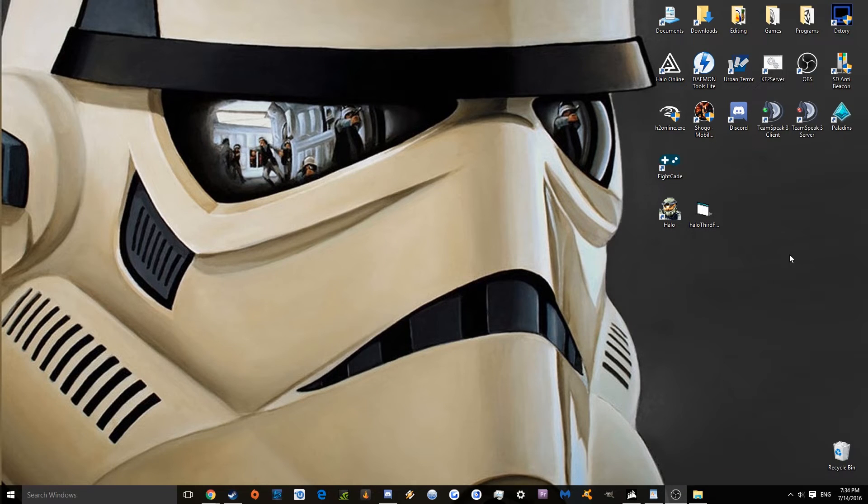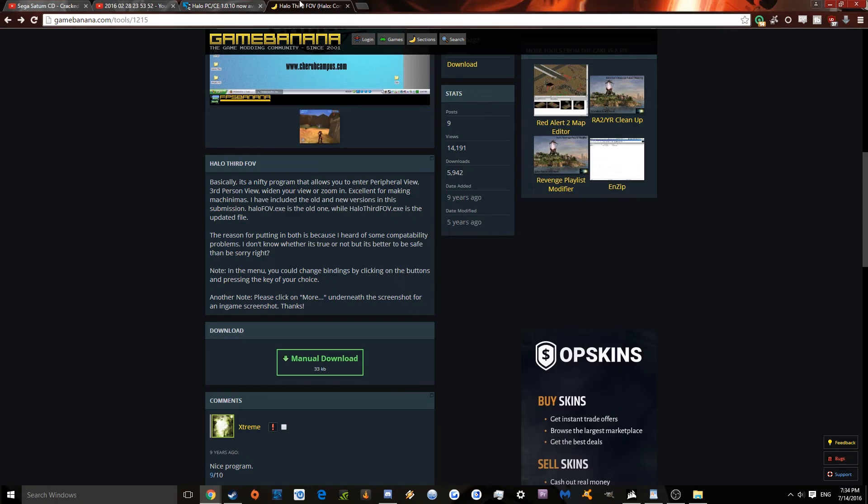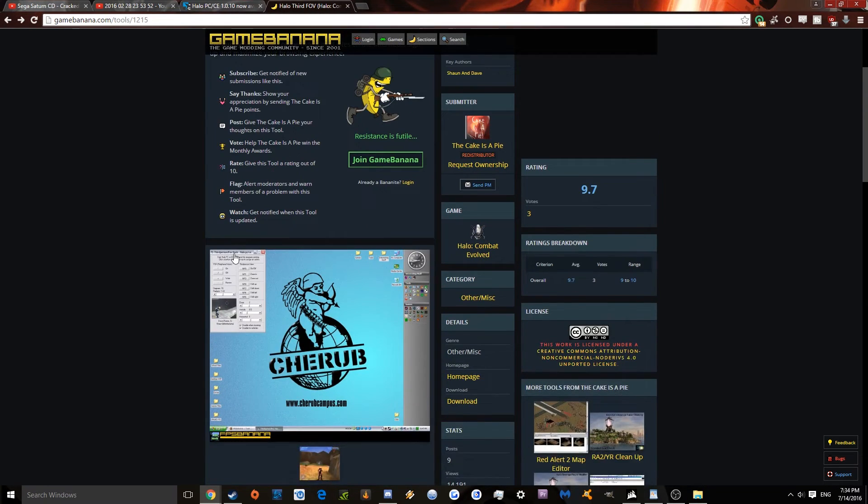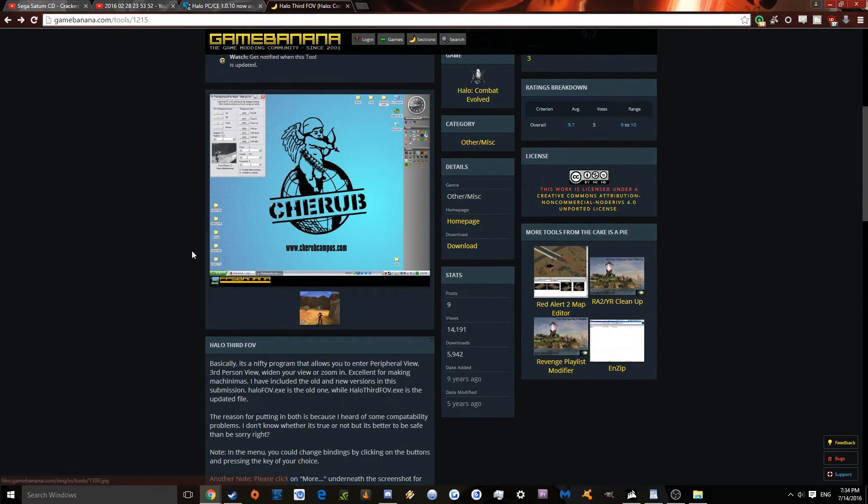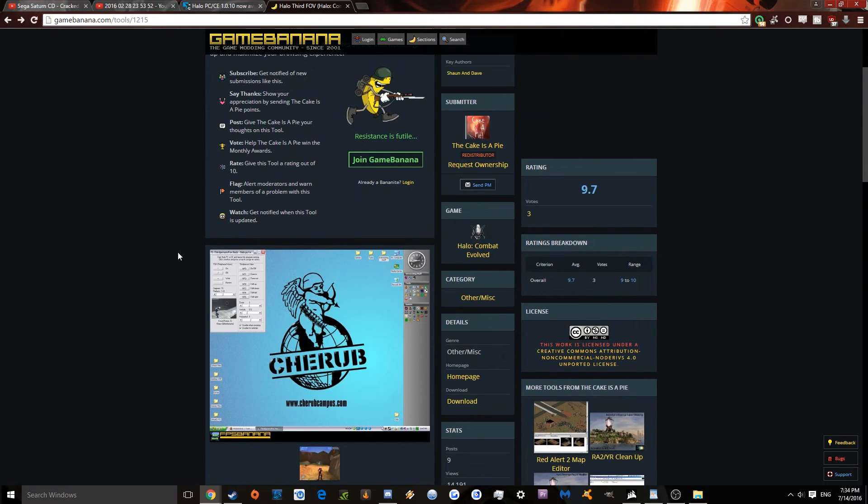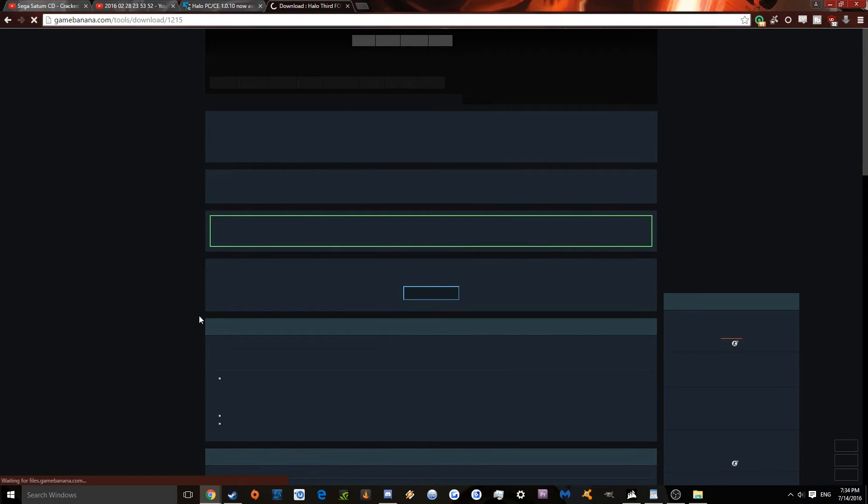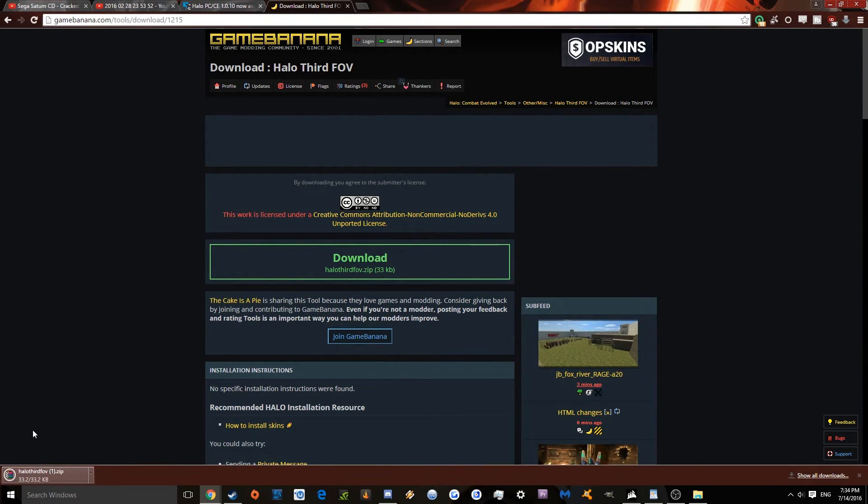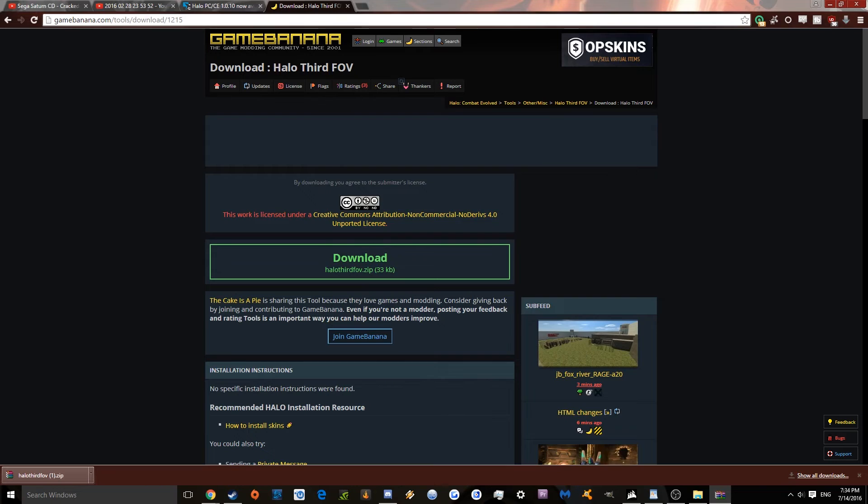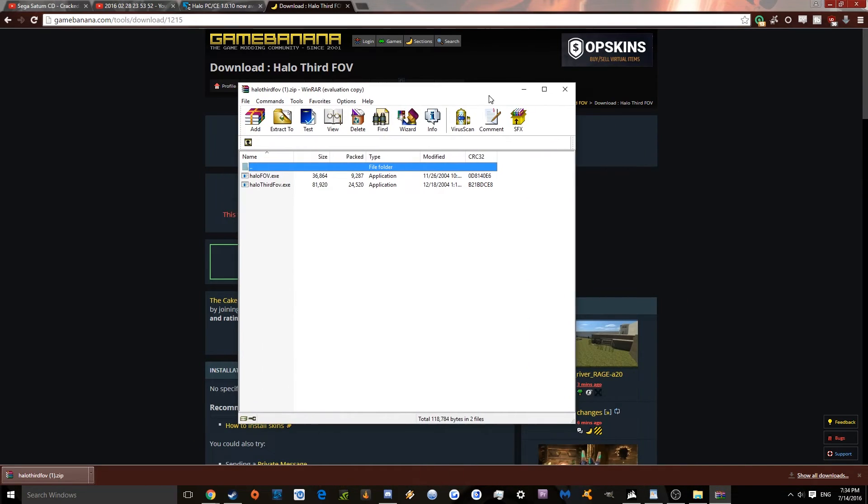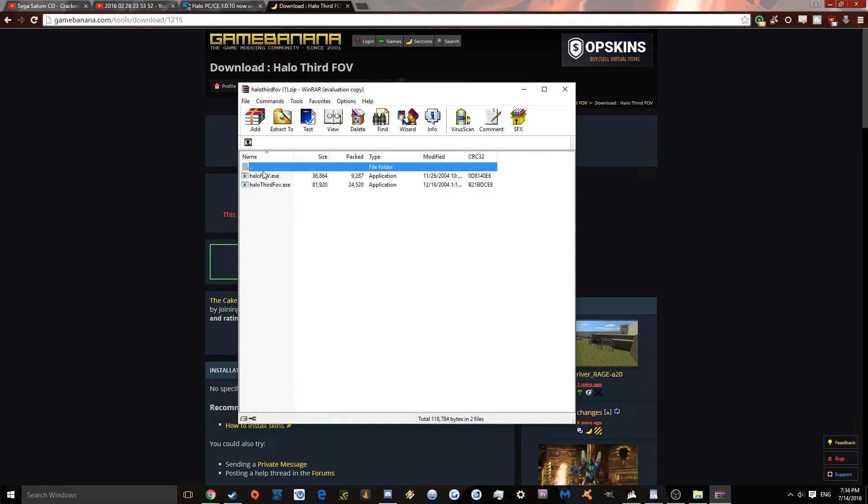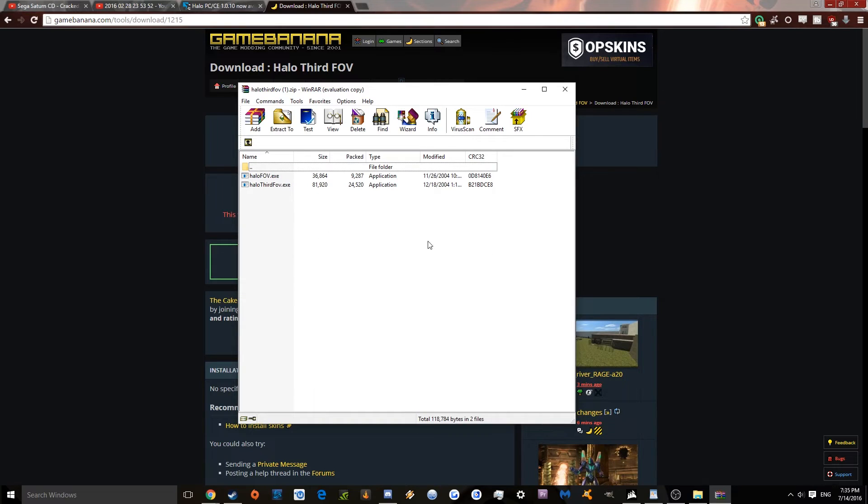Now, for the FOV, there's another file that you're going to want to download. I'll put this link in there as well. If you download it, there's a zip file in there. So you're going to want, when you open the zip file, there's going to be this. You're going to want to choose Halo 3rd FOV.exe, not Halo FOV. Although if Halo 3rd FOV doesn't work for you, then choose Halo FOV. It seems like, if I remember correctly, these two are just there. Like, if one doesn't work, try the other.